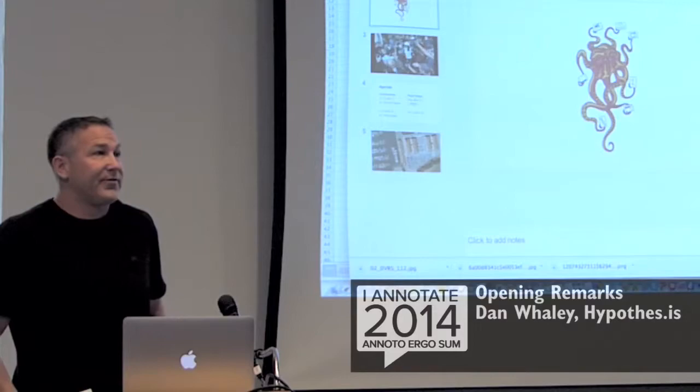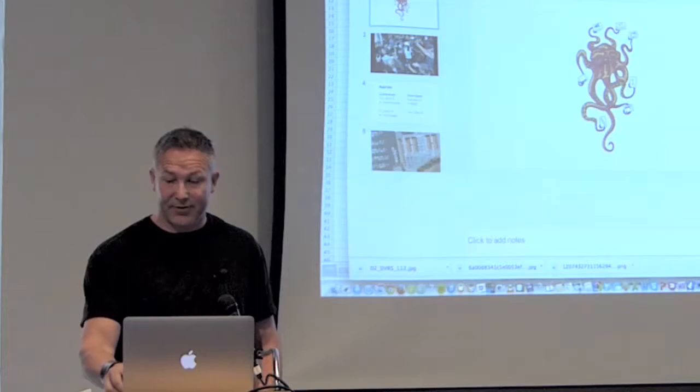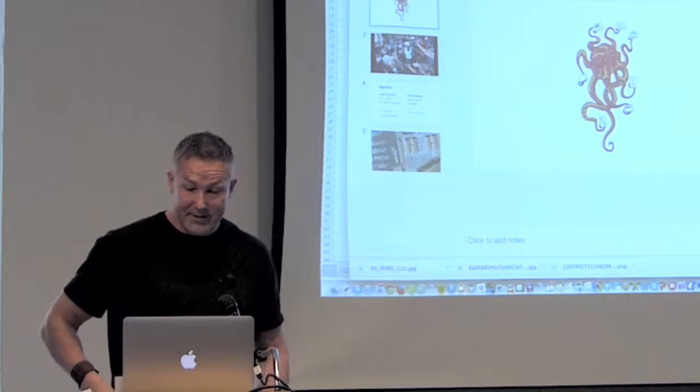I'm particularly excited by some of the presentations this year. I think things have really stepped up quite a bit in terms of the scale and scope of things that people are doing with annotation.